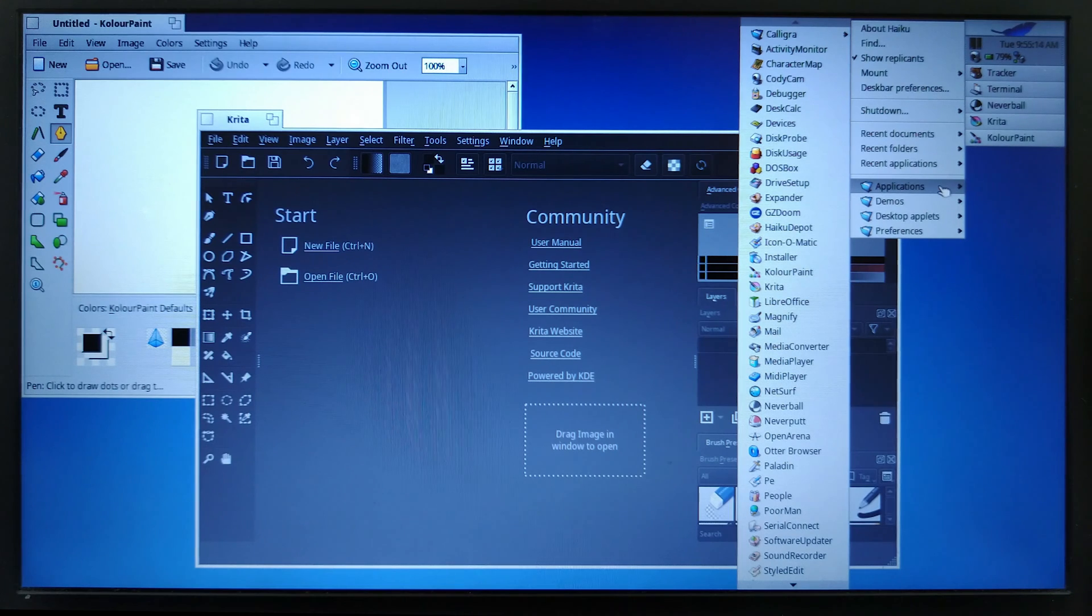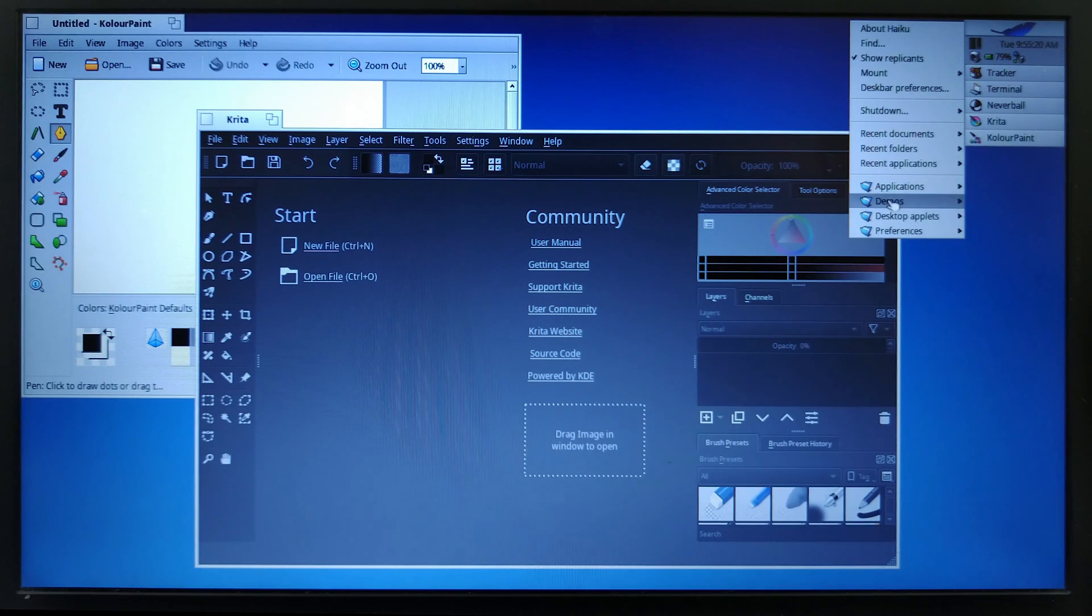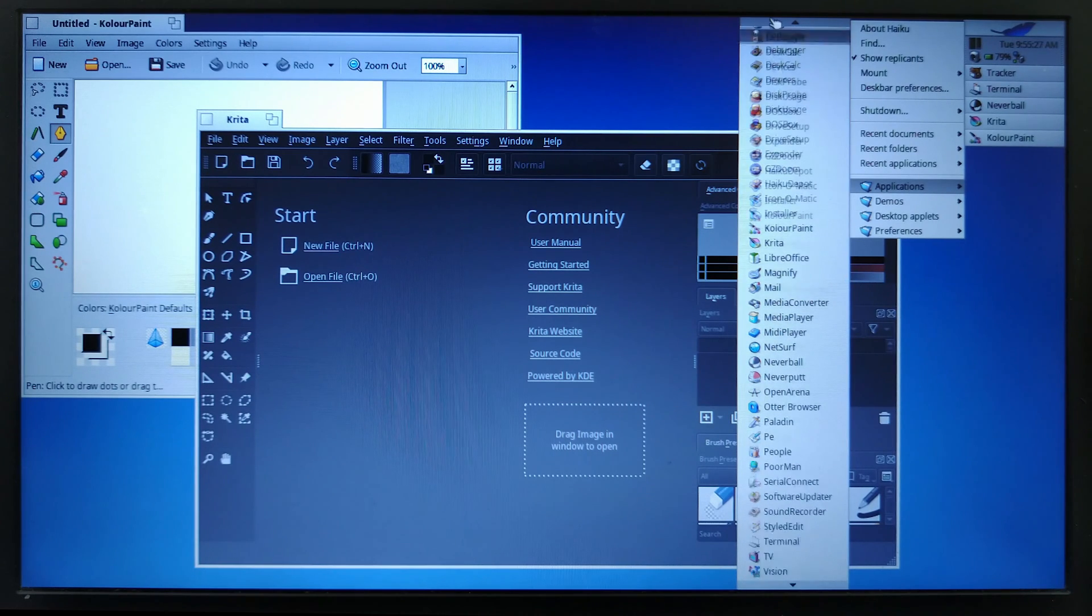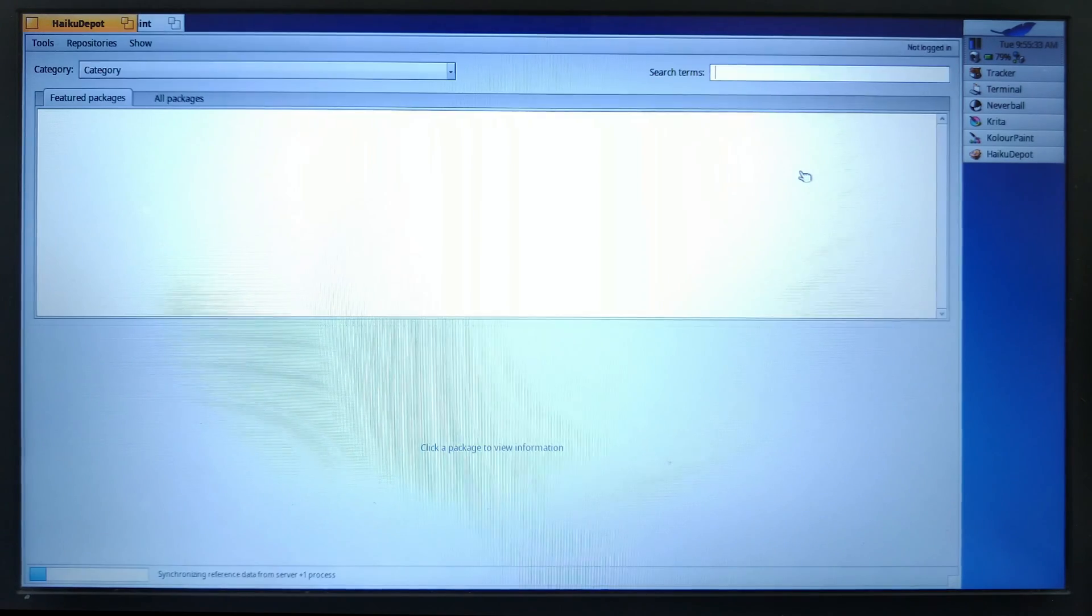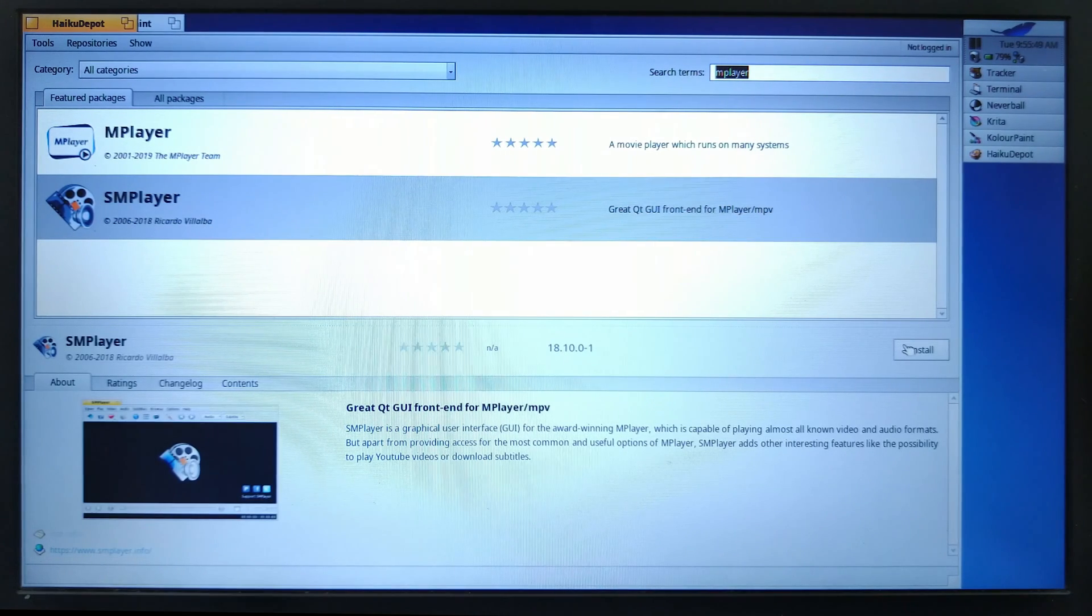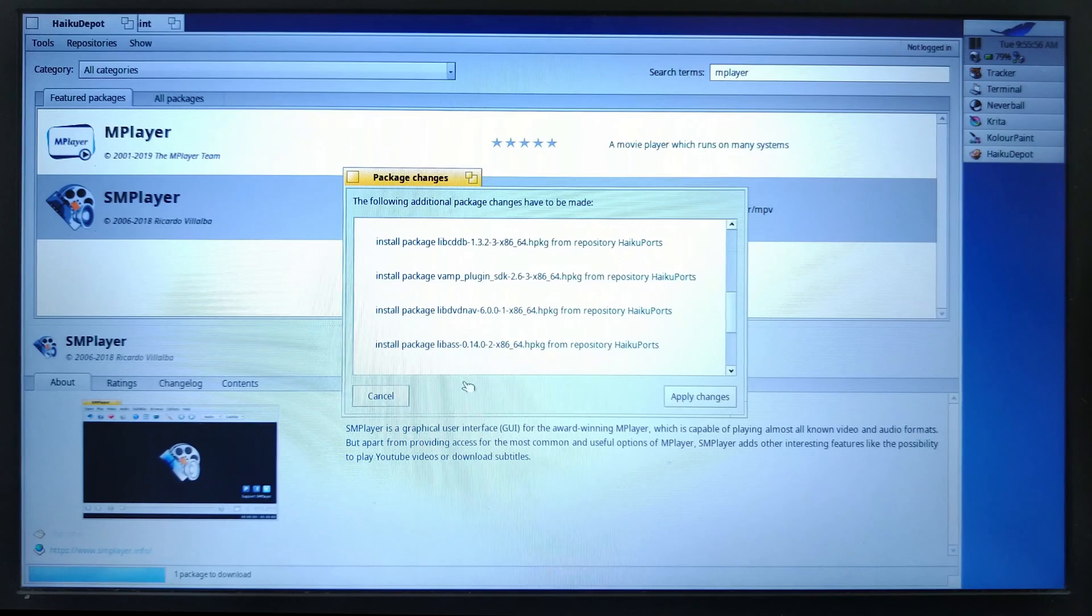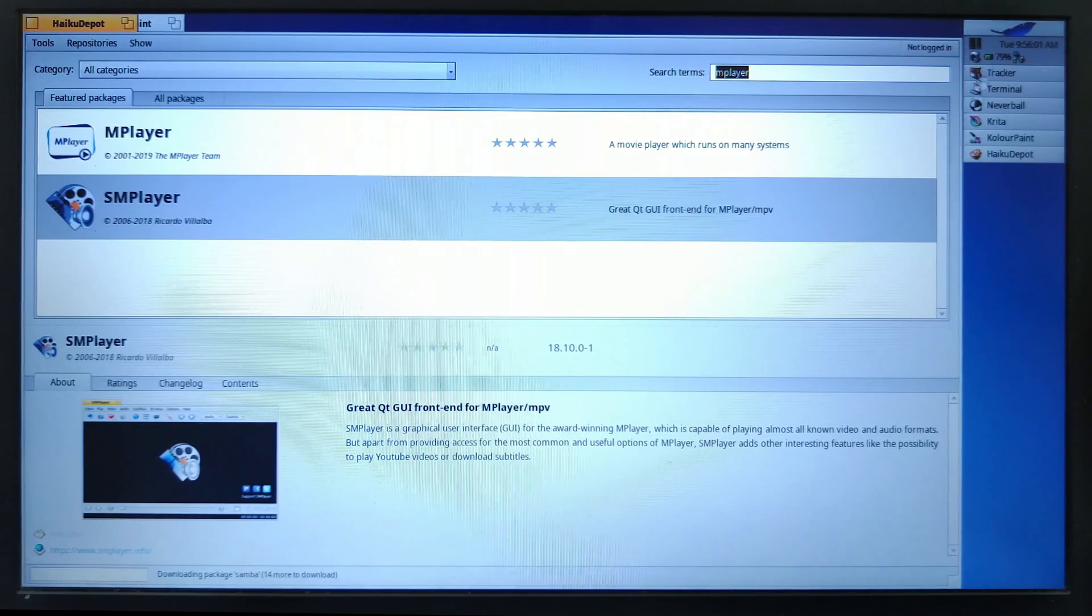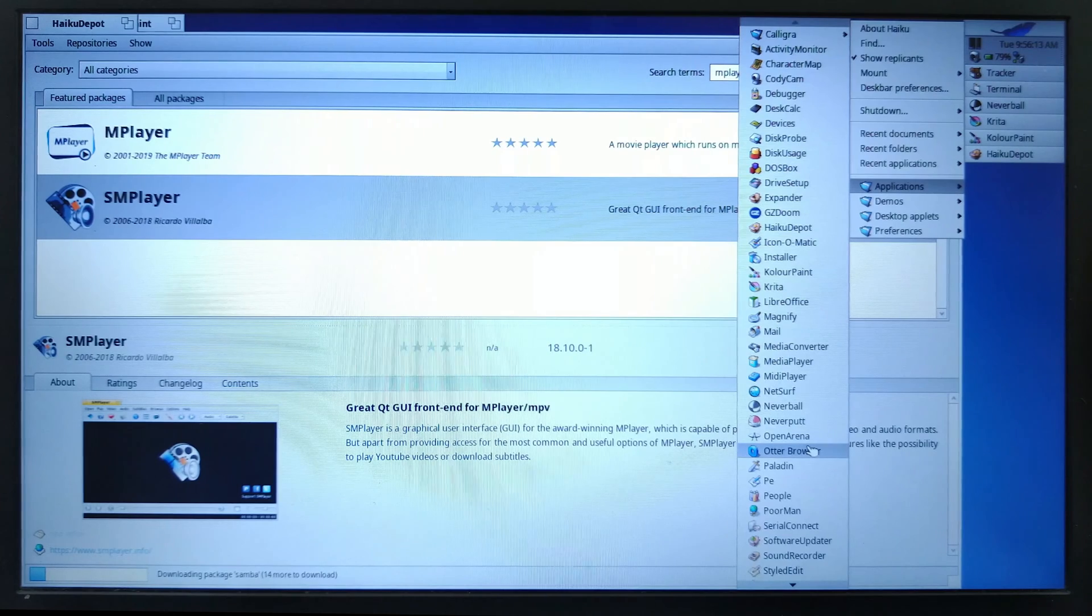Let's play back some videos. Let's install M player. So let's do it through the package manager. You can also do it through the command line using pkgman, but let's just take a look at Haiku Depot. So select that and install. That will take a while and it will install all these dependencies and apply changes.